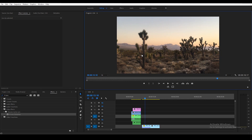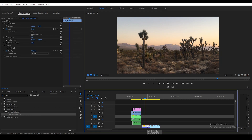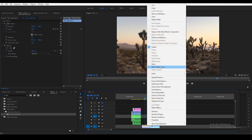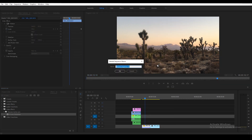Let's start out with making the 16mm effect first. The first thing you want to do is nest or pre-compose your clip. Simply right-click on your clip and press Nest or Pre-compose. I'm going to call this Clip 01 for now.